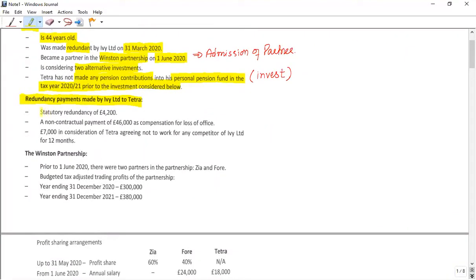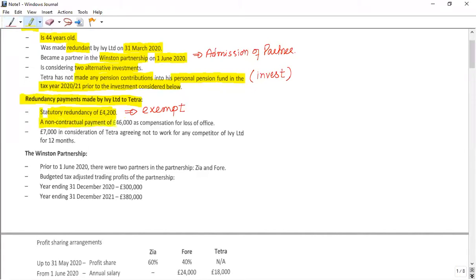The first redundancy payment Tetra received is a statutory redundancy payment, and we know that statutory redundancy payment is tax-exempt. When you write that it is tax-exempt and explain why, you will get one mark easily.